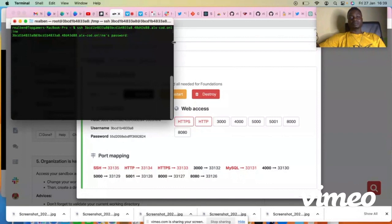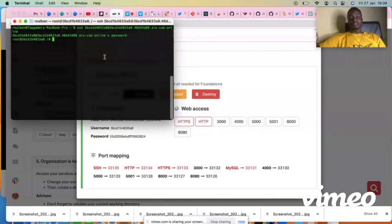So then you press the enter key. Yeah, you are connected to your sandbox.